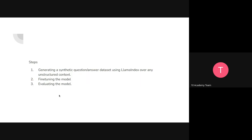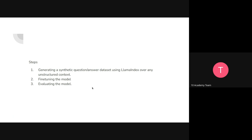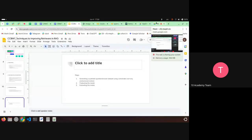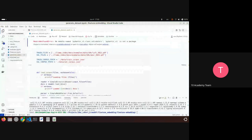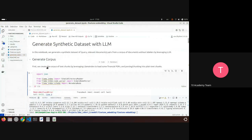There are steps to do the fine-tuning using LlamaIndex. You have a set of documents, you generate synthetic questions and answers from your dataset, then you fine-tune your model and evaluate it. Let's look at the code — this is from a repo available online.